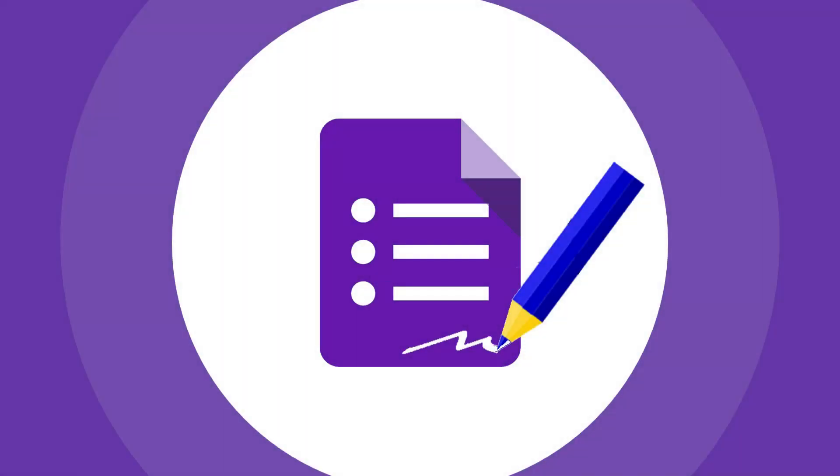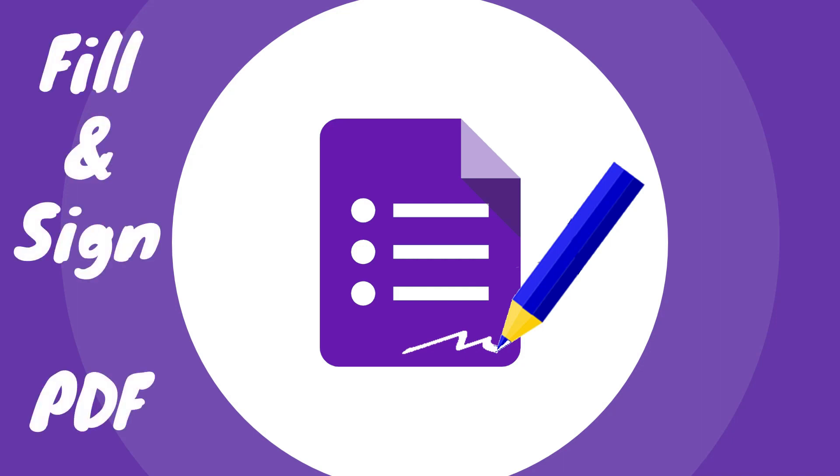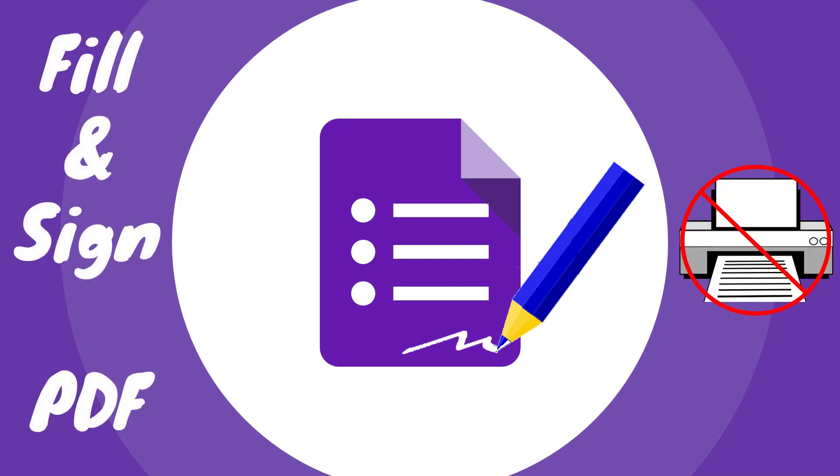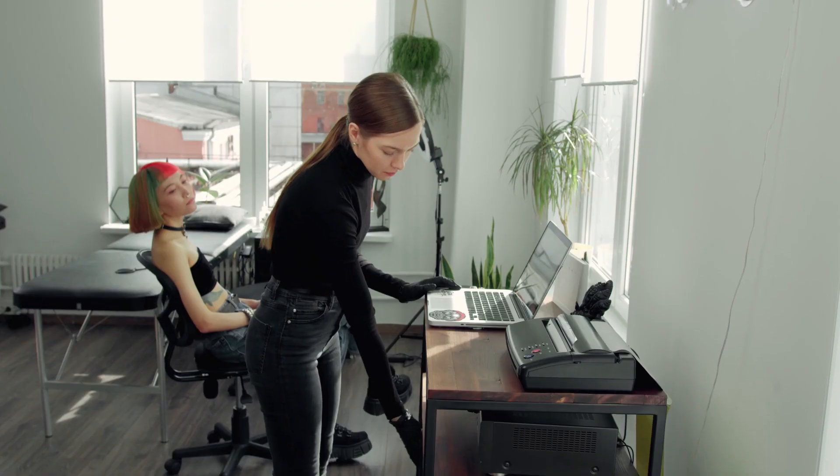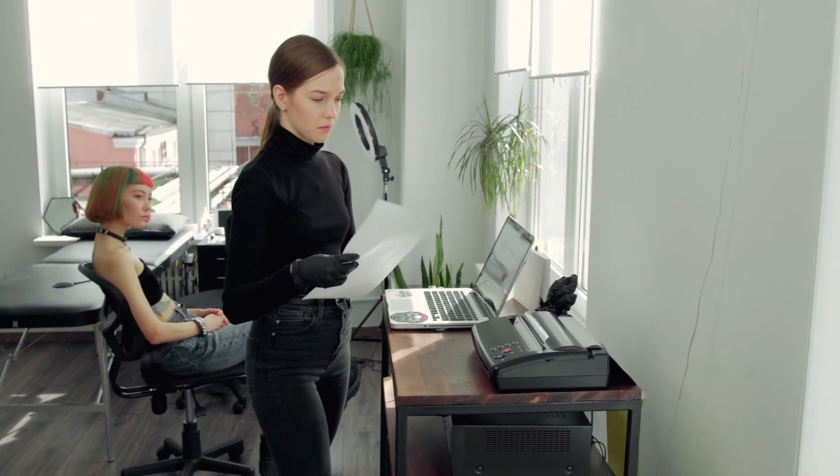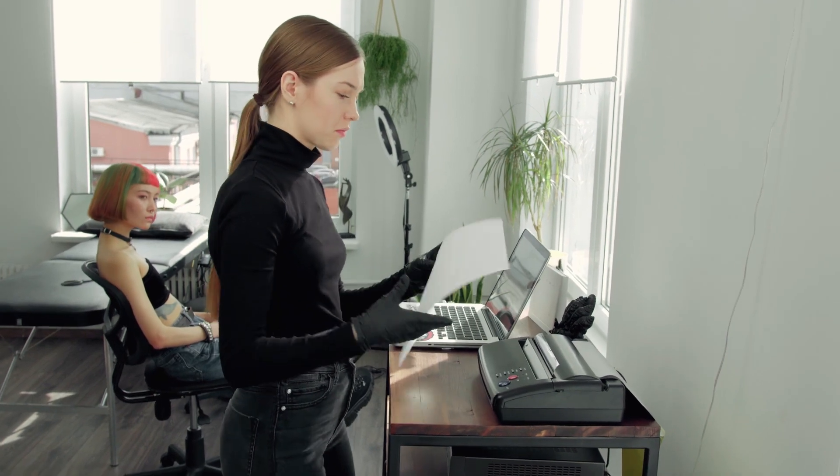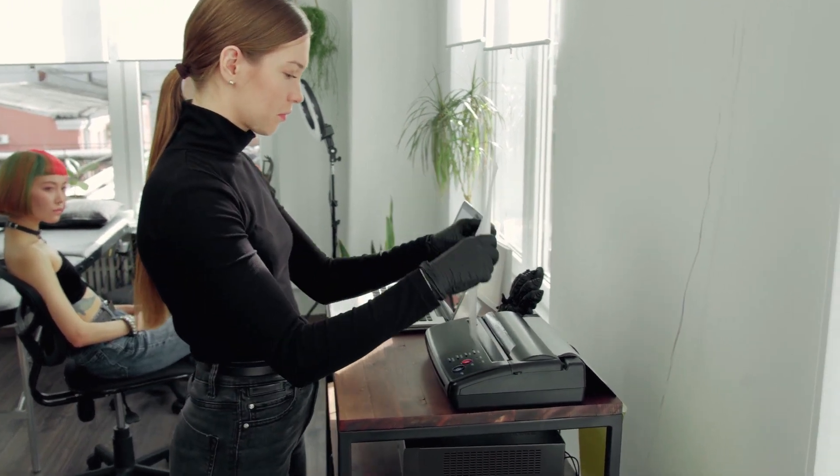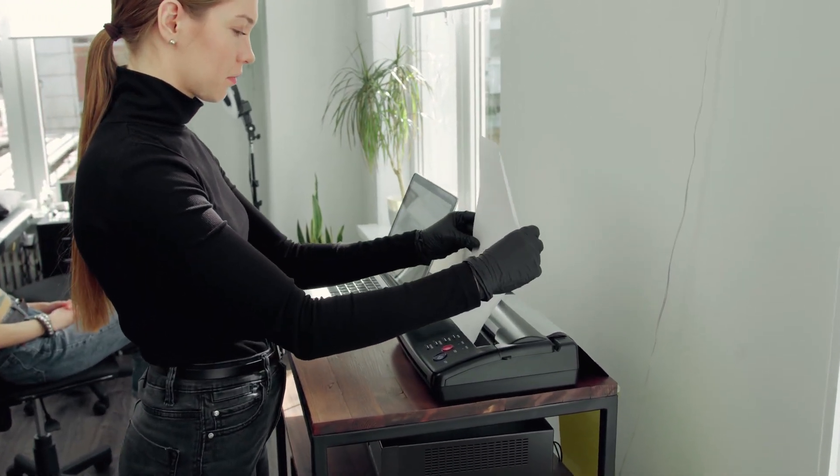Welcome brainers, in this video I'm going to show you the simplest way to fill and sign PDF forms digitally, eliminating the need for printing and scanning. We all know how time consuming it can be to print out a form, manually fill it in, and then scan it back into a digital format.